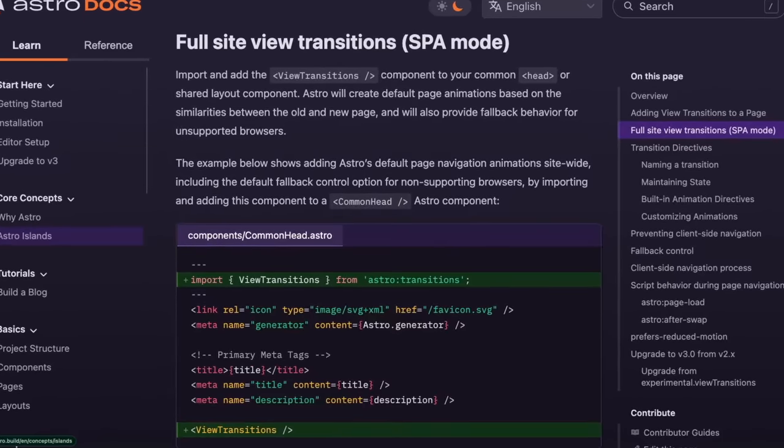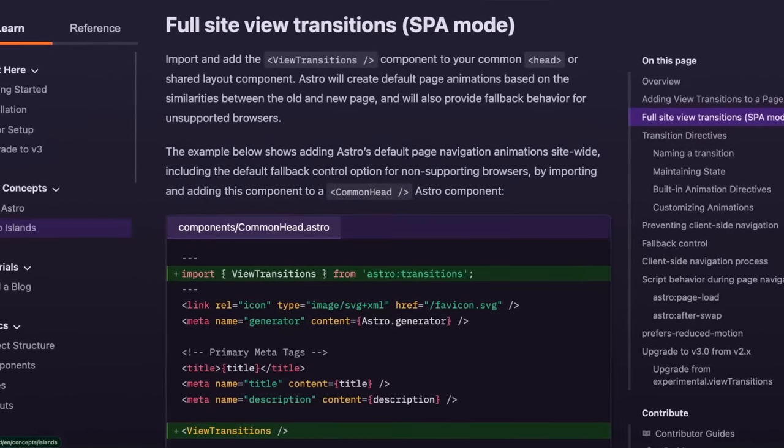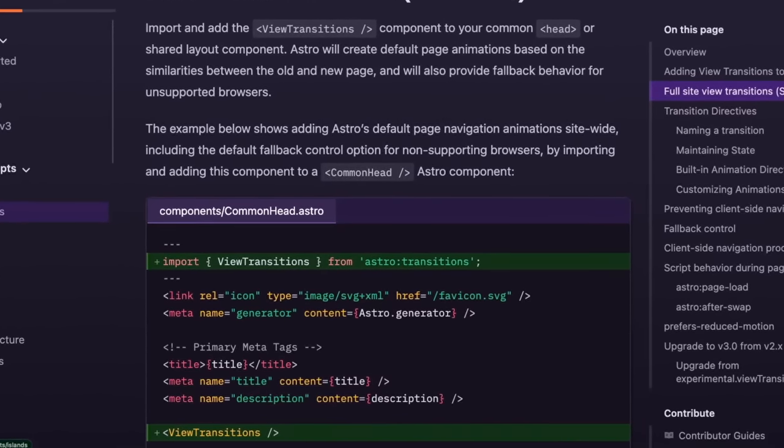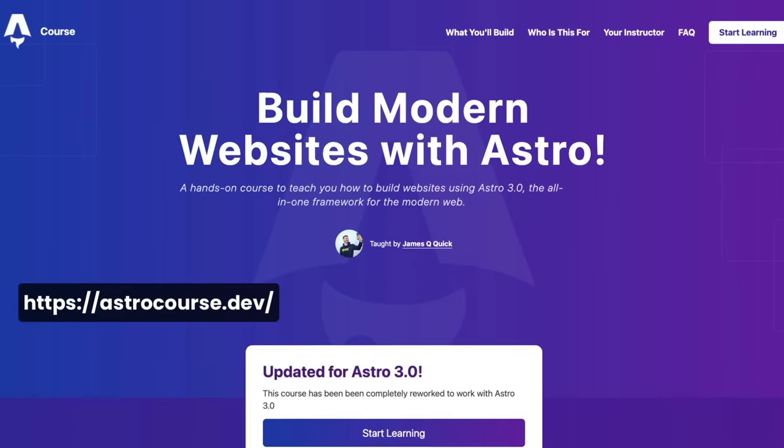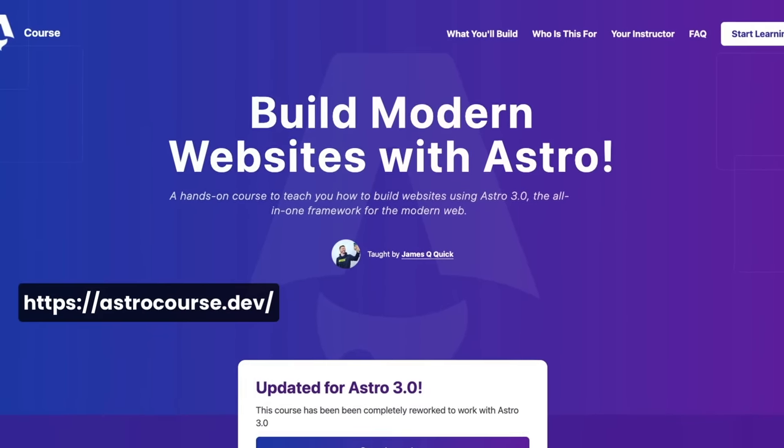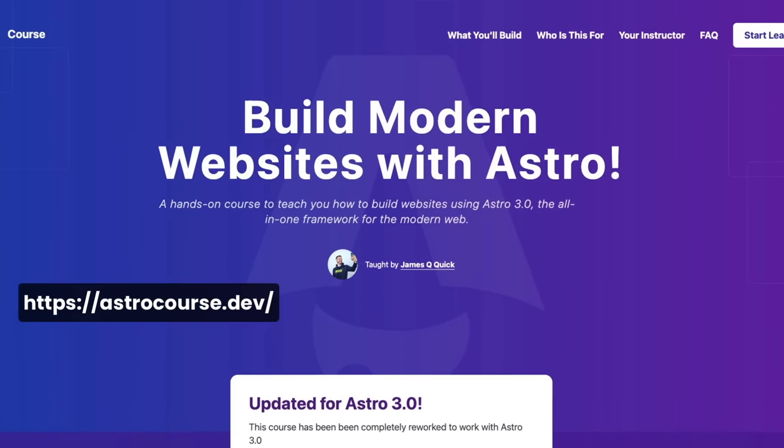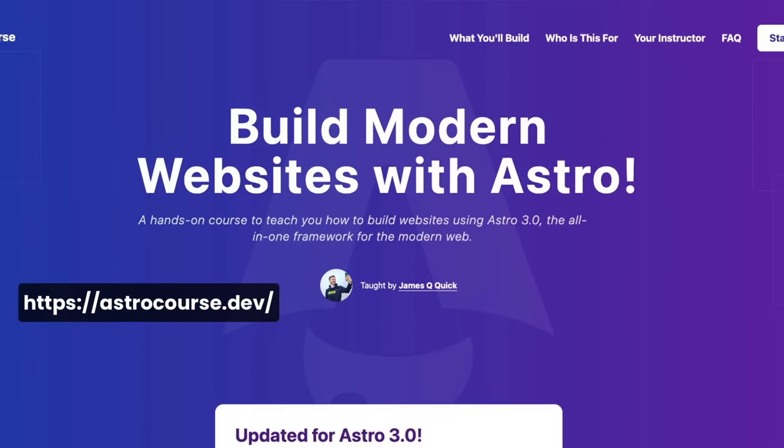We'll also talk about neat features like view transitions, which allows you to add beautiful transitions between your pages with just one line of code. If you enjoy this crash course and want to learn more, you can check out my full course at astrocourse.dev to learn all the ins and outs of Astro 3.0.